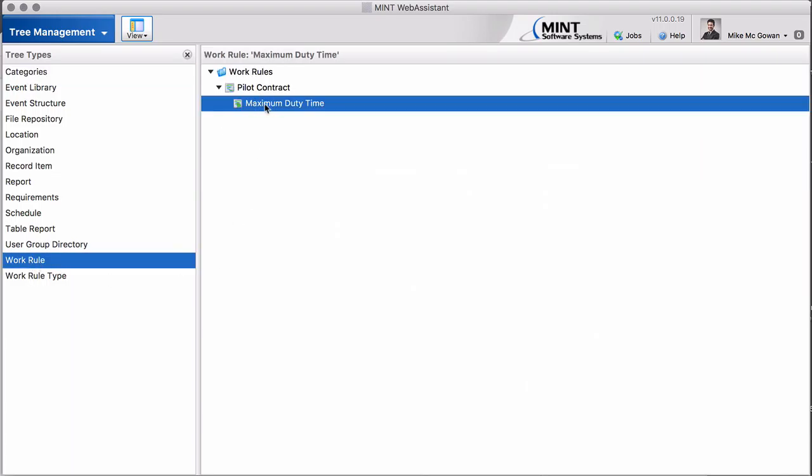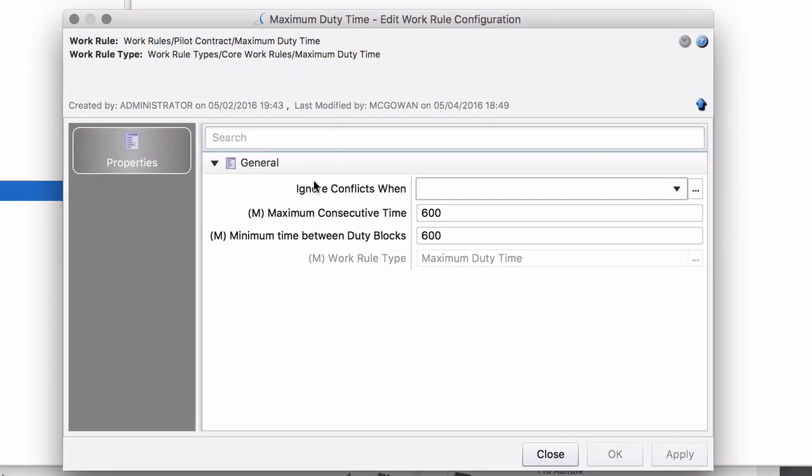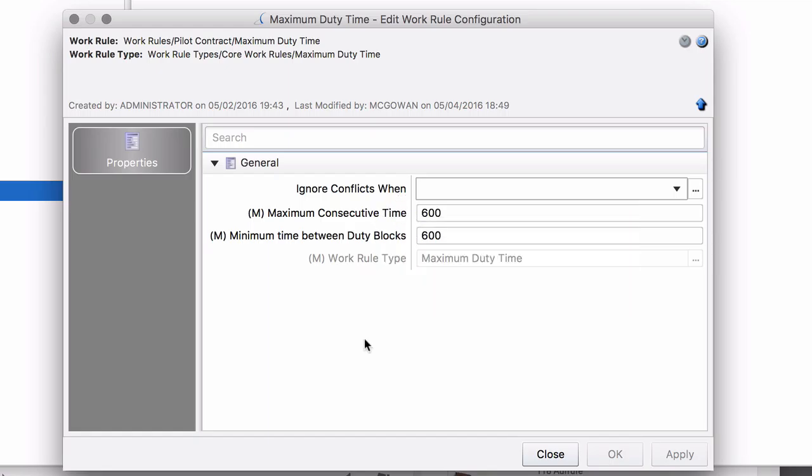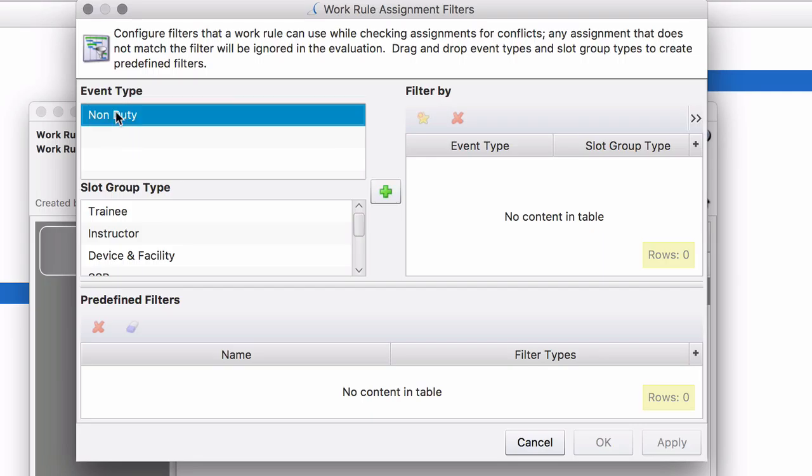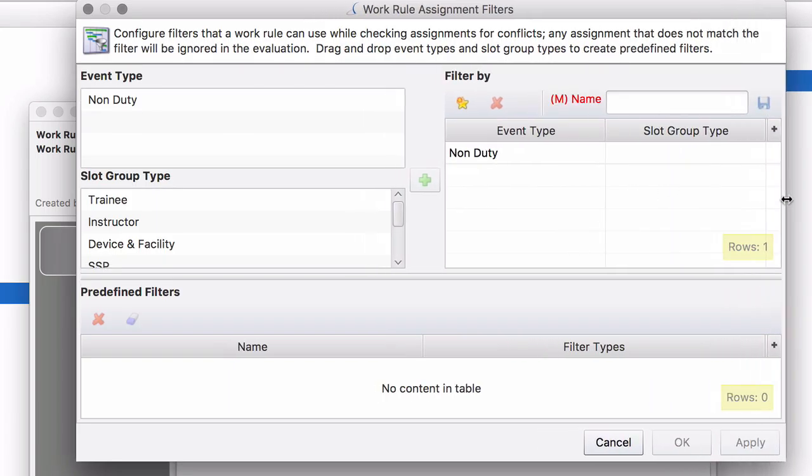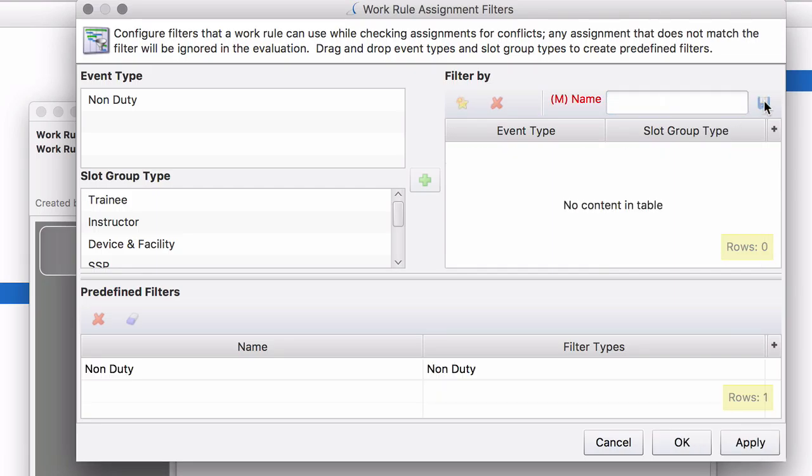This is the maximum duty time that we created in the last video. We have this field here, ignore conflicts when, and here we can define exceptions. We click on this button and you can see here there is this event type property. It has only one element at the moment, the non-duty. We drag it over. We enter our name, let's call it also non-duty. We could even limit that to certain slot group type, but here it does not make sense. We click on this little icon to save that.